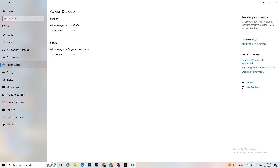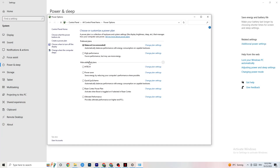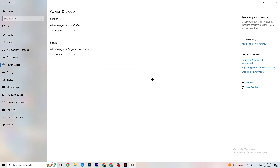Next, go to Power and Sleep and click on Additional Power Settings. This varies by PC — for me it's Balanced, but for some it's High Performance. Check which setting runs better on your device.